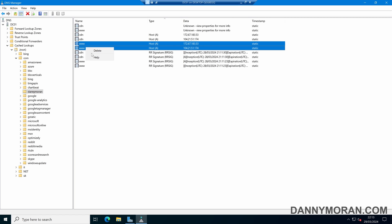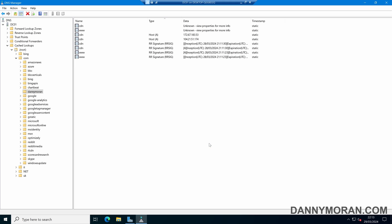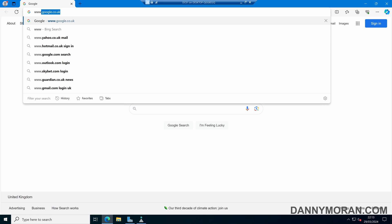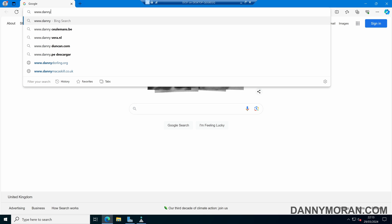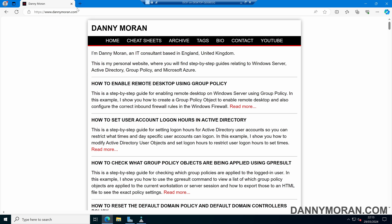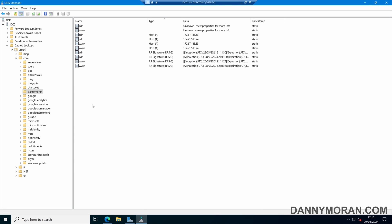Now if we wanted to, we can just right click and then delete the record. Now the next time this DNS server gets a DNS request for my website, instead of using the local cache, it will just go to its forward lookup zone. And then it will retrieve the new record and it will store it in its cache for future use.